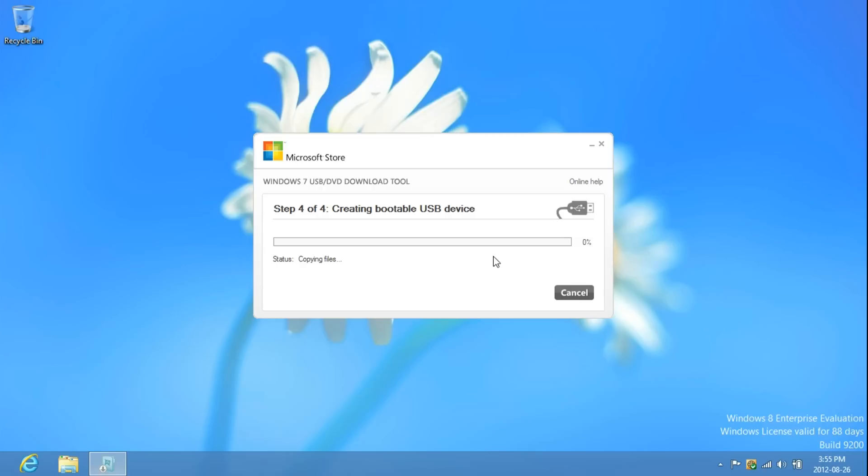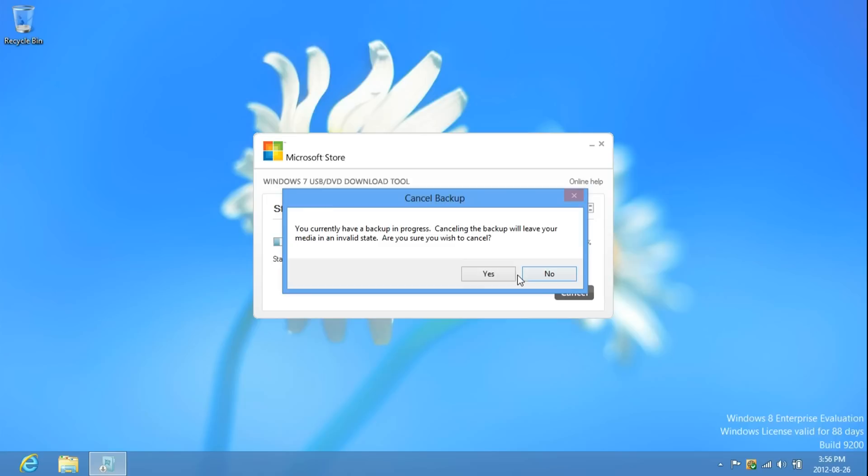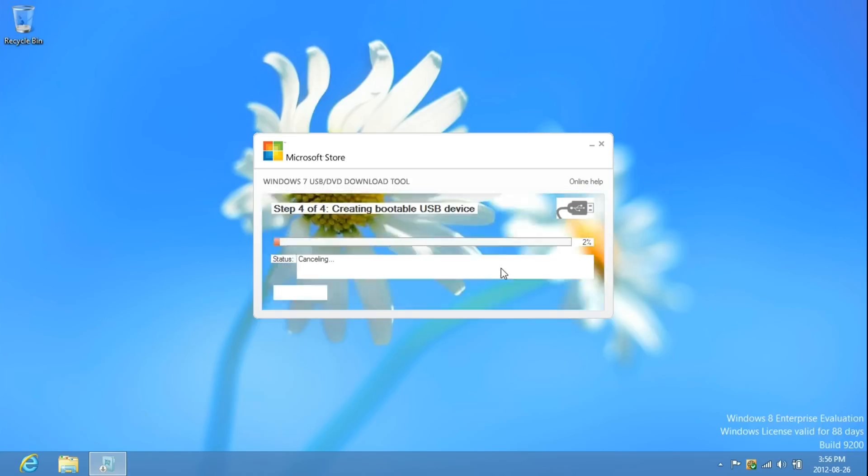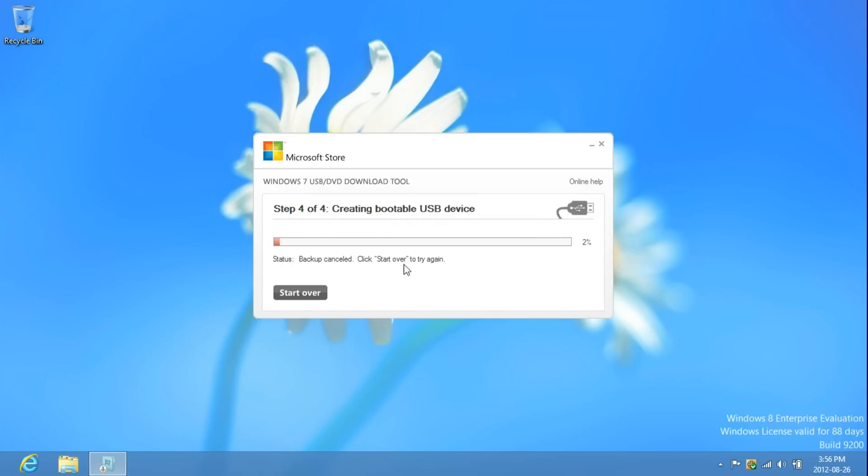Now, if it gives you an error when copying, you're going to have to manually create the USB to be bootable through CMD. I have another video on how to do that.